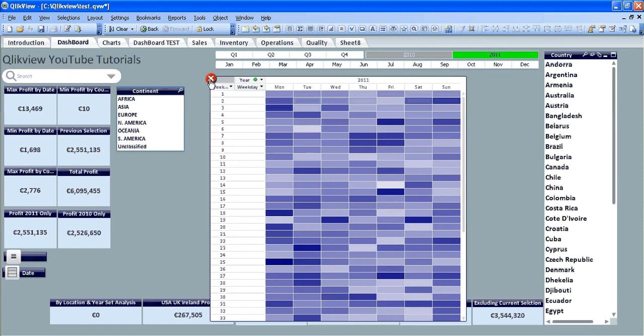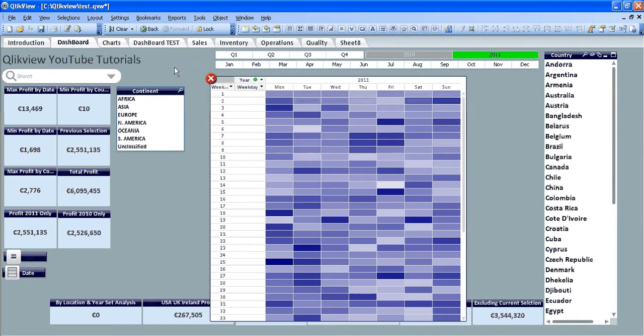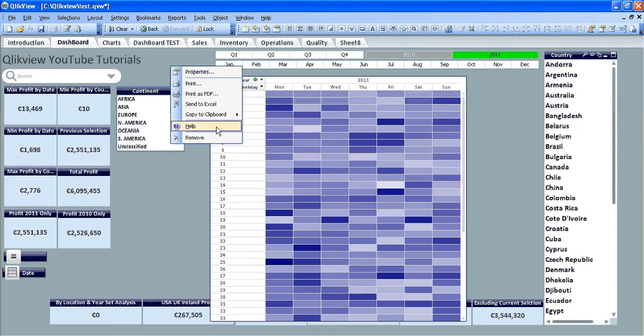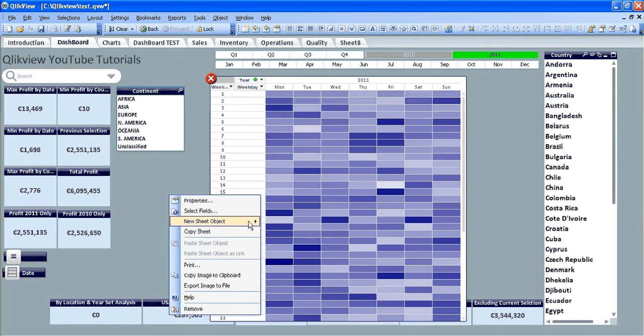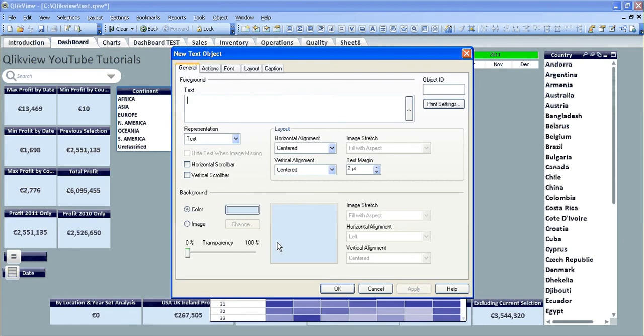is I'm not going to make any changes to the pivot table itself. What I'm going to do is show the pivot table and then create a new text object. The text object is going to basically hide what's behind the pivot table.